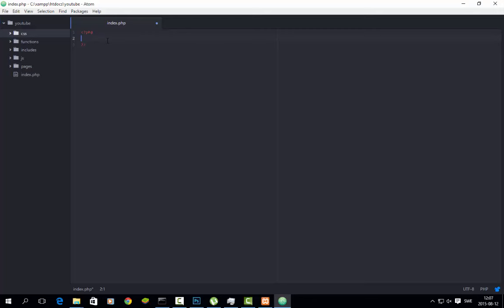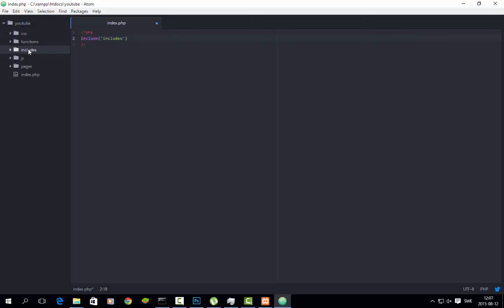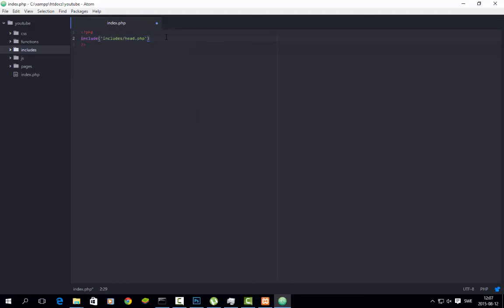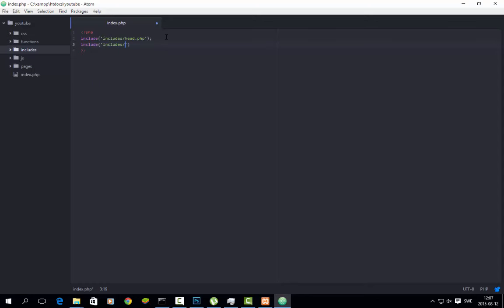Here we will type in an include statement — 'include' and the name of the folder — because that's the name of the folder here, as you can see. Then slash head.php. Head.php does not exist in the folder right now, but we will create it. And then include, we would use a navbar, so nav.php.